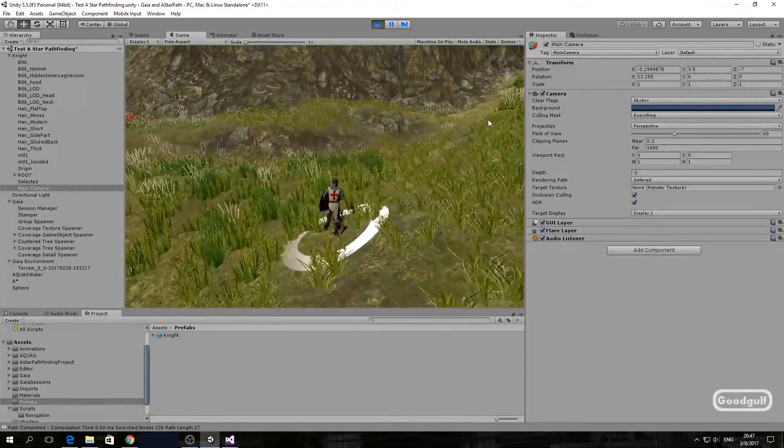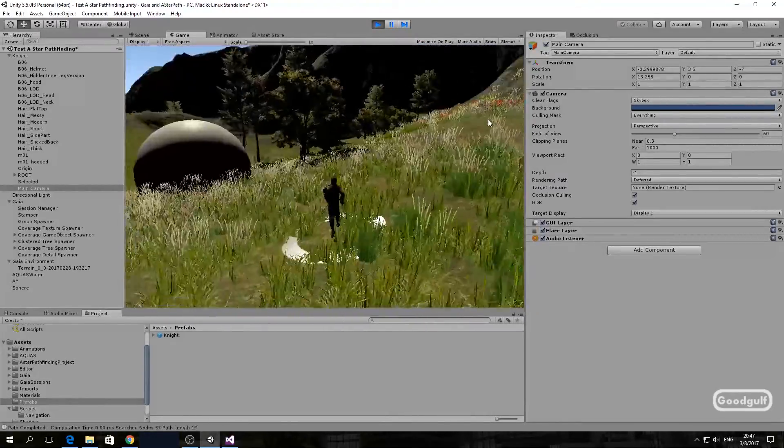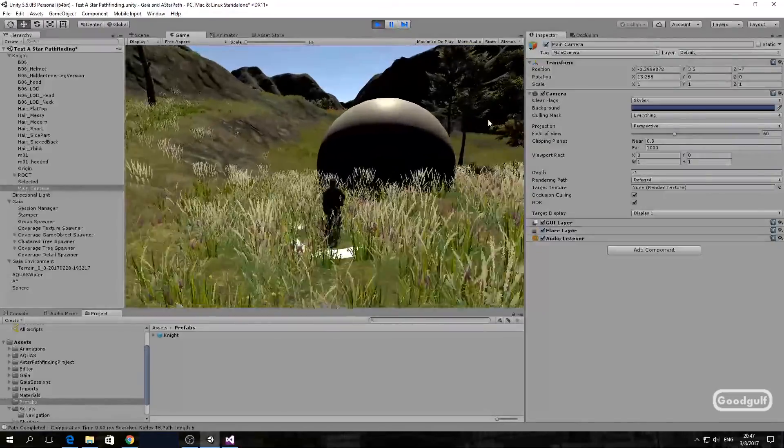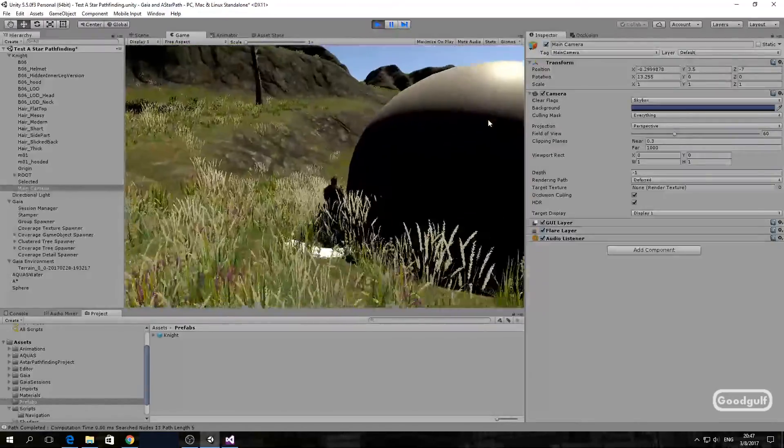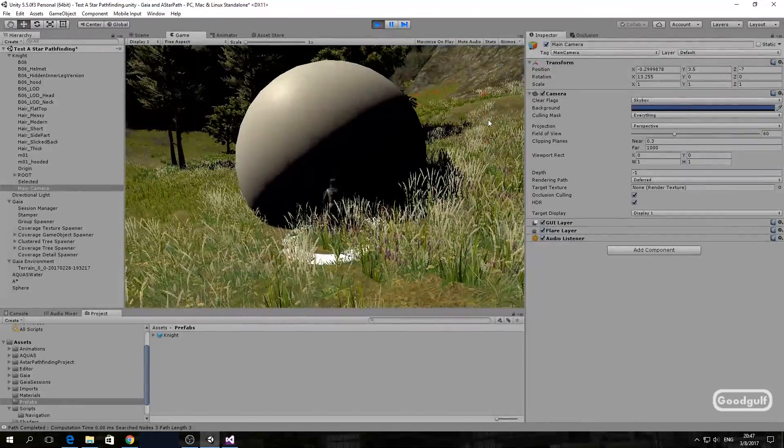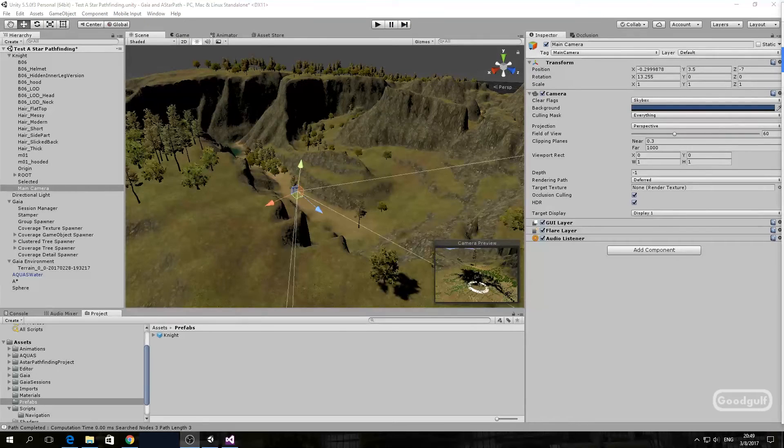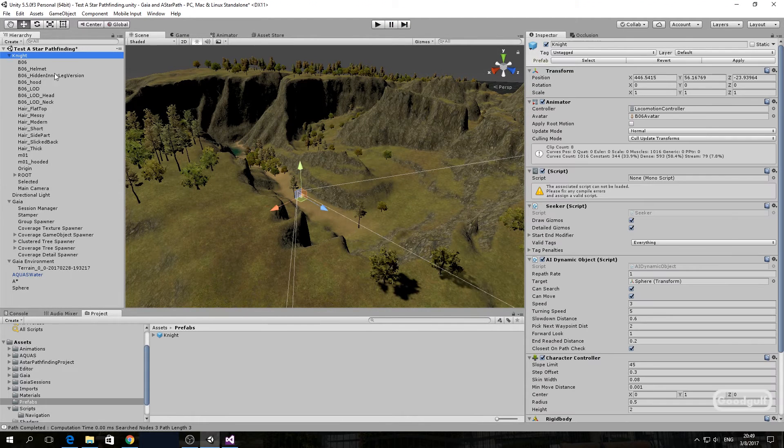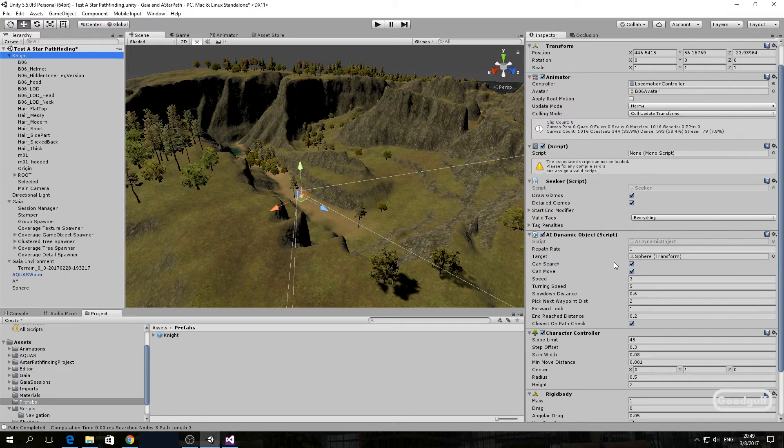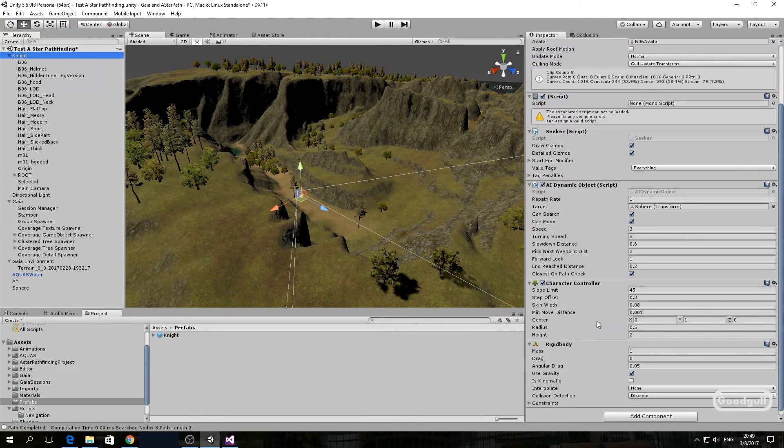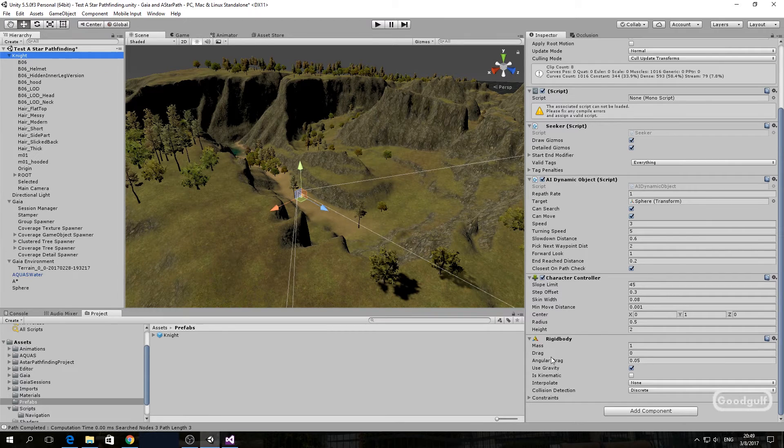Okay, how does the knight move? If we select the knight, you will see a few scripts added. Seeker, from A-star Pathfinding. AI dynamic object, which is actually a copy of A-star Pathfinding script with some changes for the animation. A character controller and a rigid body. It's the AI dynamic object script which is key for this demo.